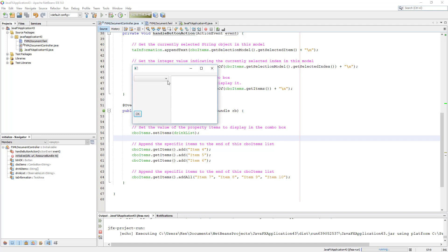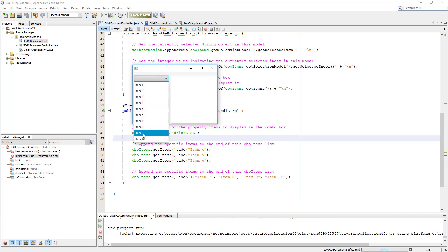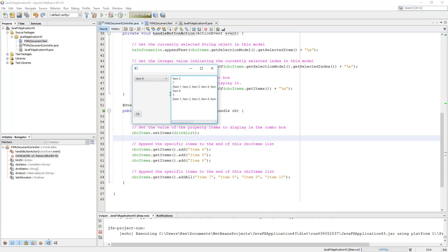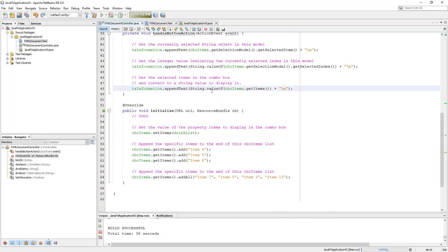Okay, let's test it. I can see item number one and item number two. Everything seems okay. That's all.